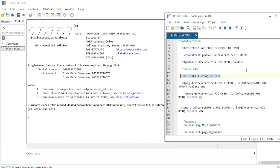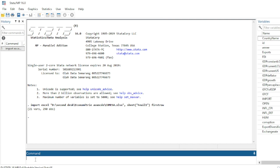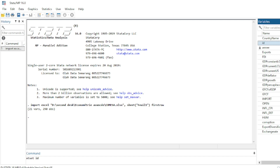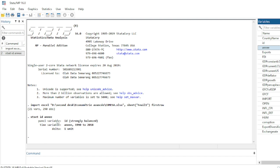The second step is to declare the data as panel data. In the command box, type xtset followed by your individual variable — which is id — and your time variable. Click OK, and you can see that the panel has been set with time running from 1990 to 2018.